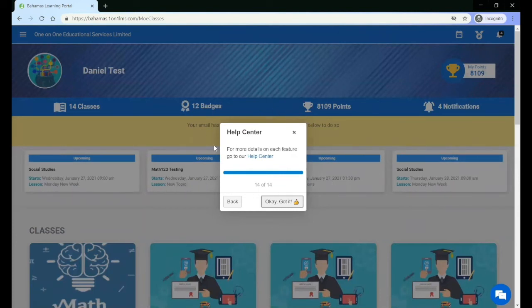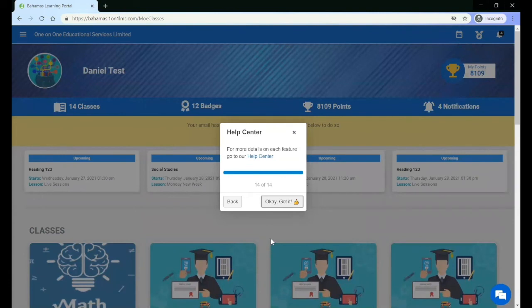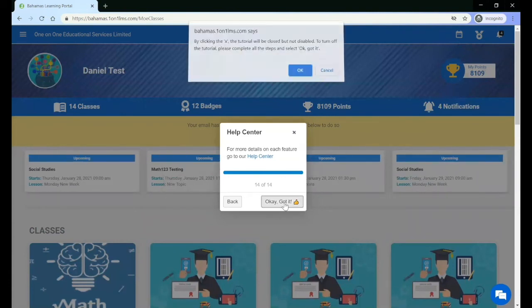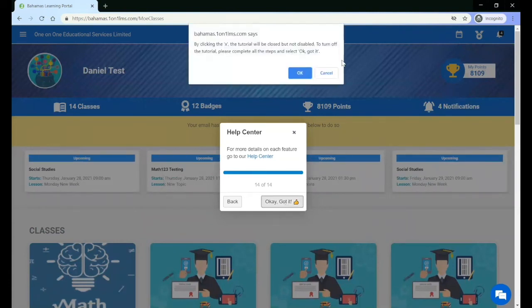Finally, you will see a link to the Help Center. Once you are finished with the tutorial, click OK, got it, and the tutorial will be permanently disabled.